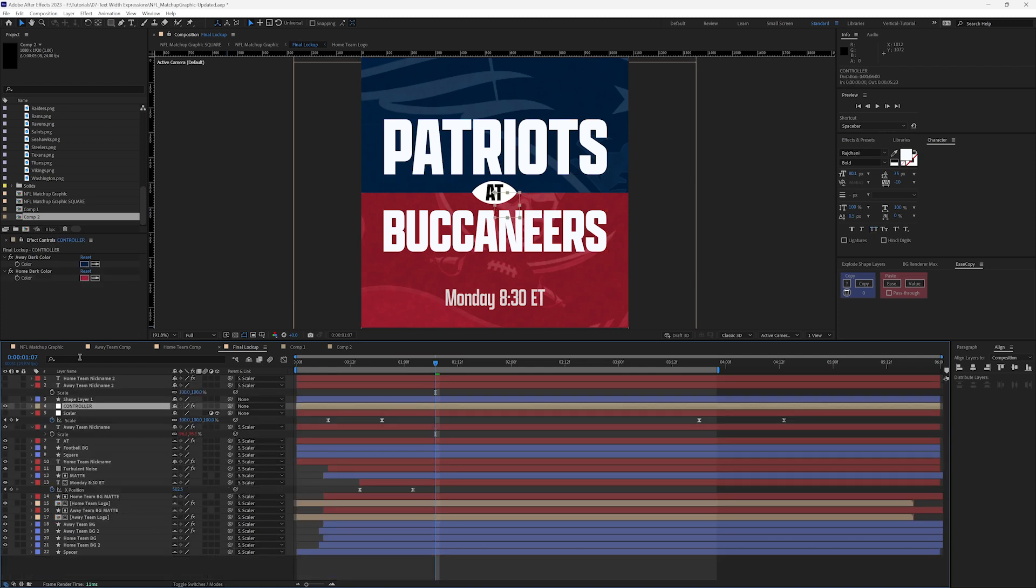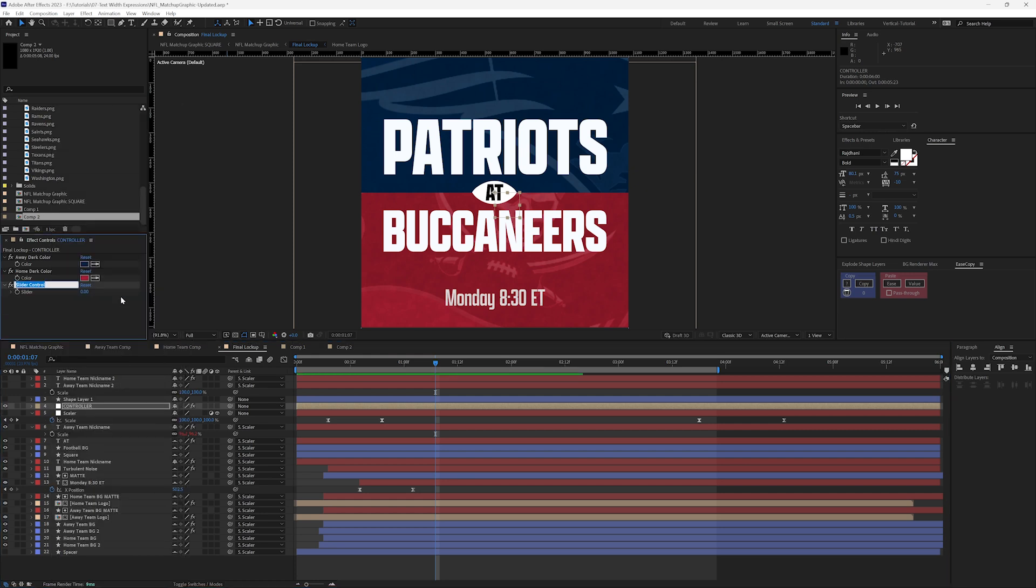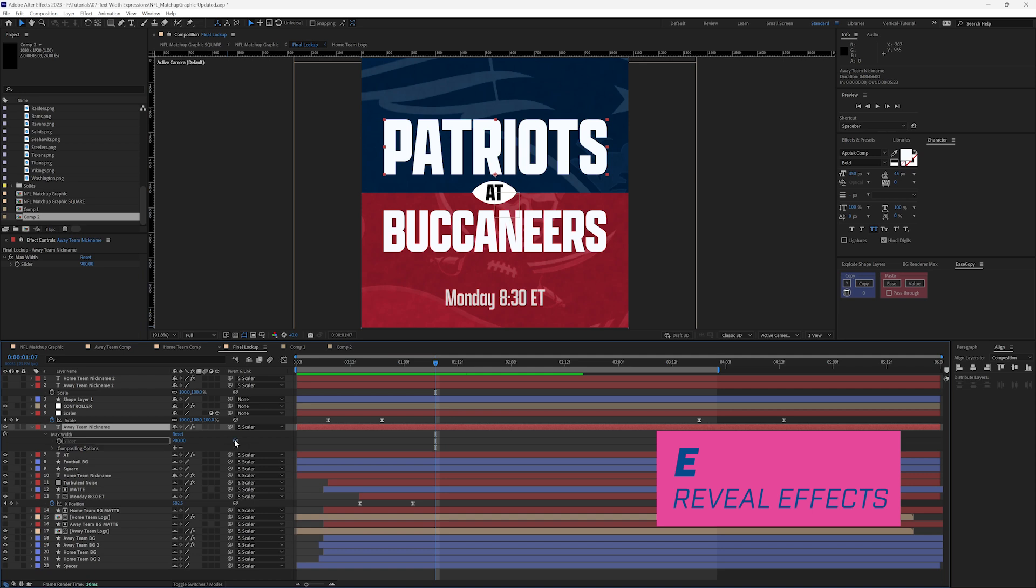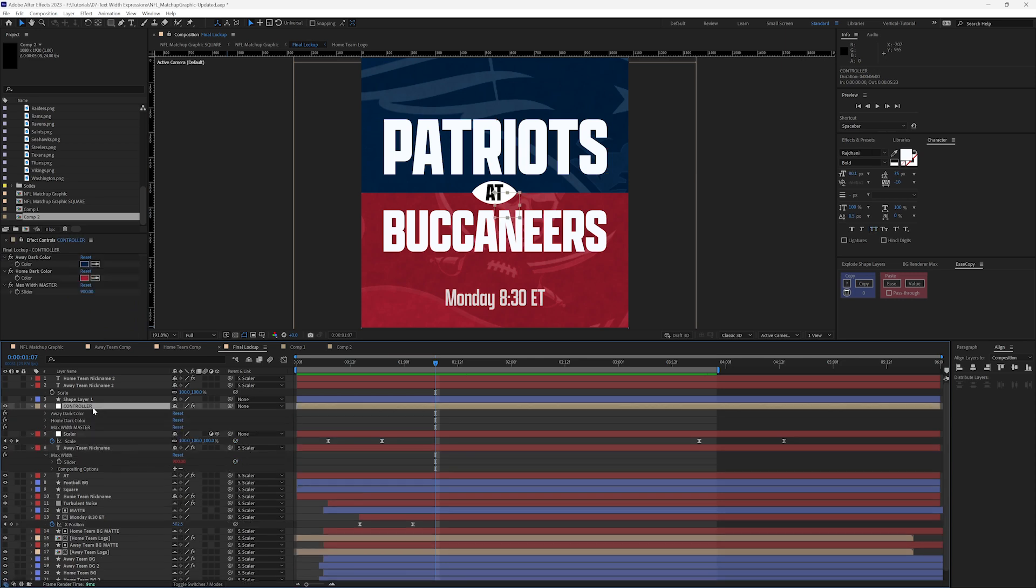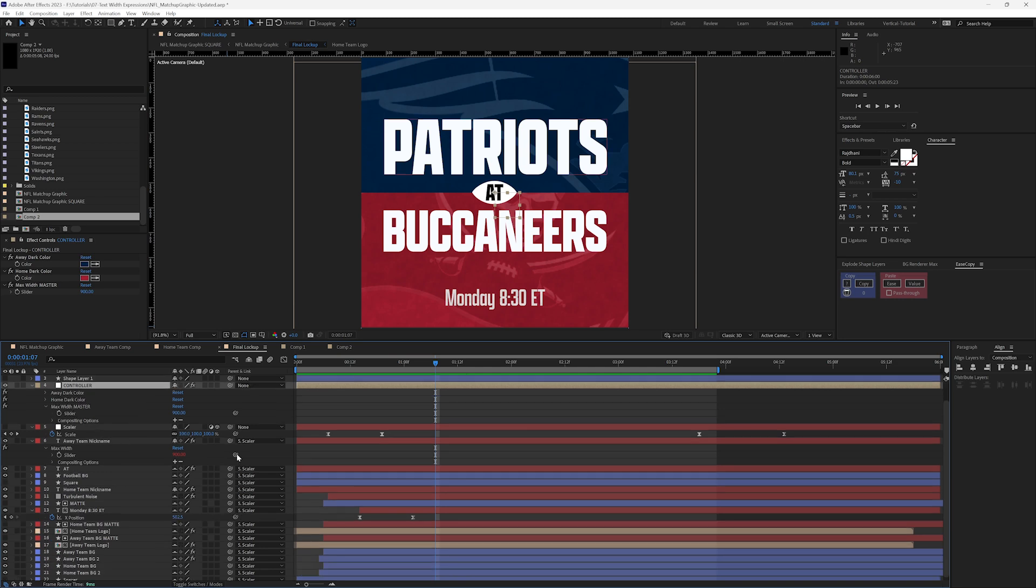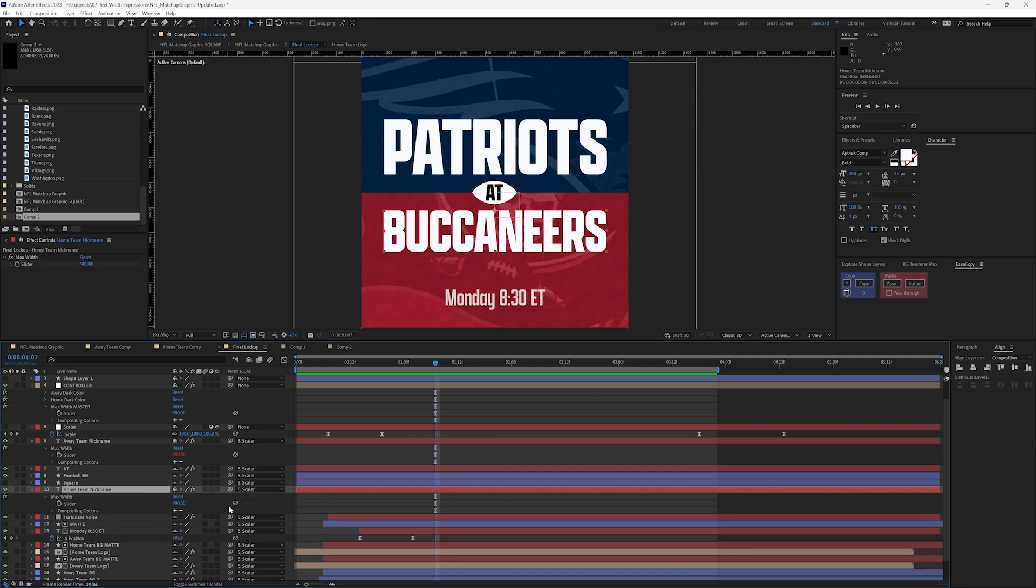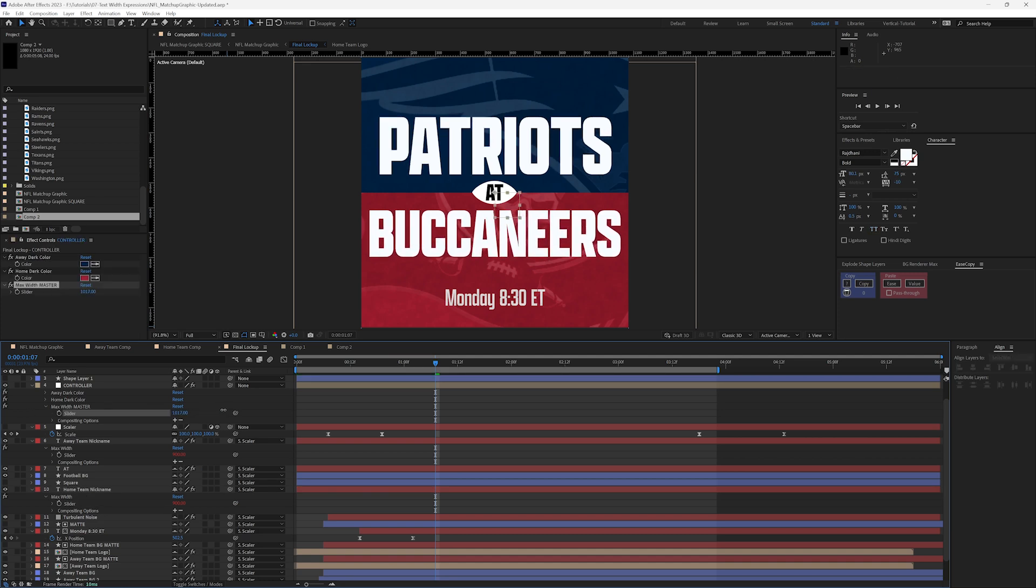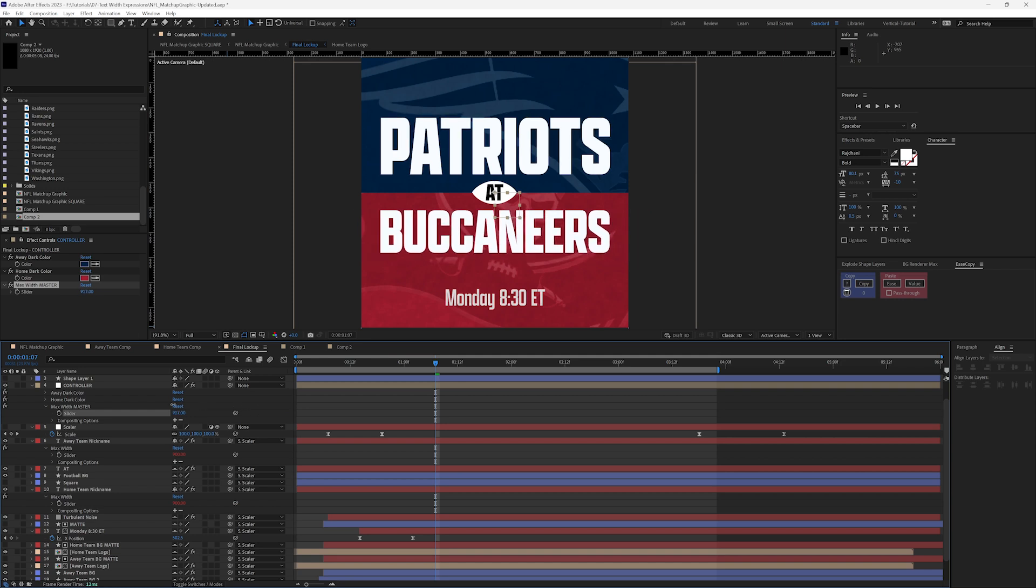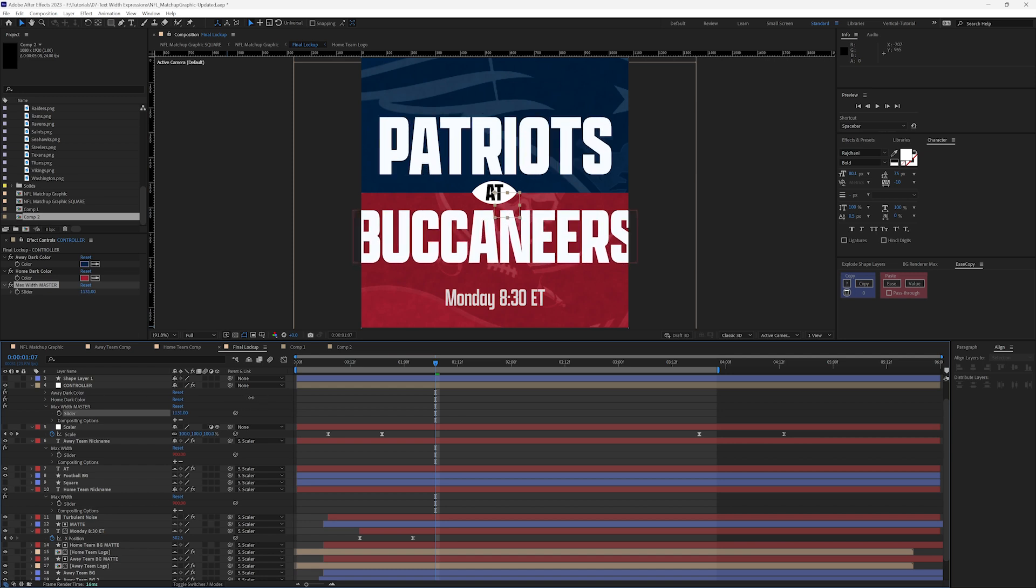And on controller, let's go ahead and set up a slider, max width master. I'm just going to set this to 900. I'm going to go ahead and hit E and I want to pick whip to E here in the timeline. Twirl it down. I'm going to go ahead and just pick whip both of them up to this master slider. There we go. So now we have the fortune to be able to adjust everything all at once.